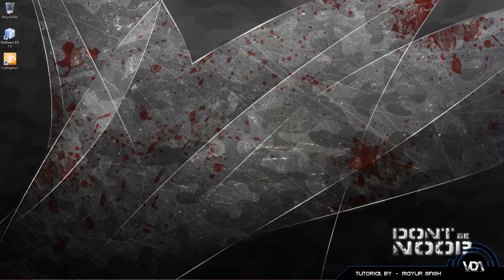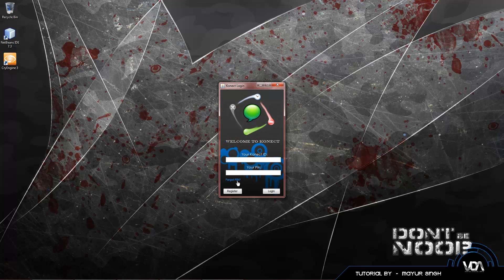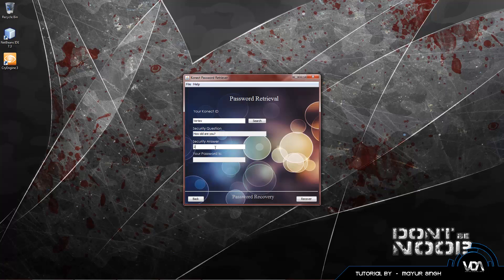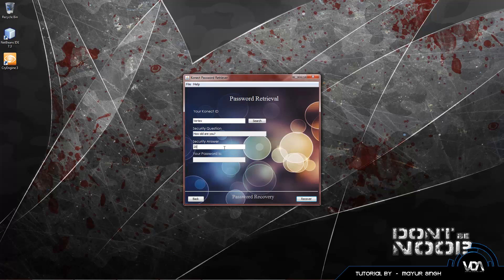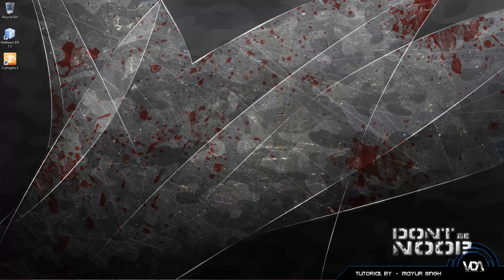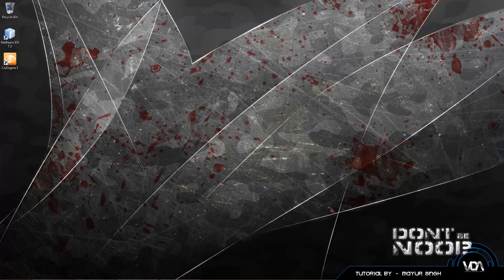One more thing I want to show you guys - it's basically a forgot password field. We type in our username Vertex, search, it found my security question how old am I. I'm 20 years old... oh I'm actually not, I'm 19. And there's my password, I'm technique1. So basically, we're going to get started with a database now.